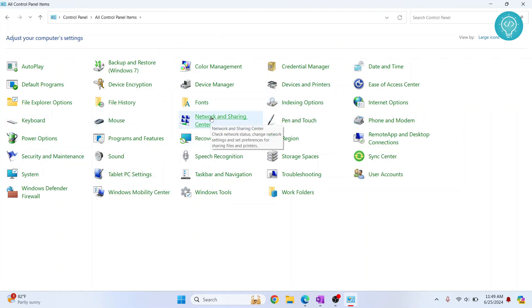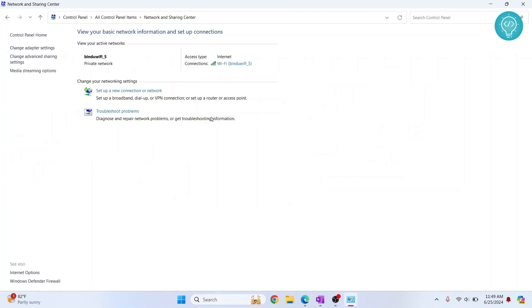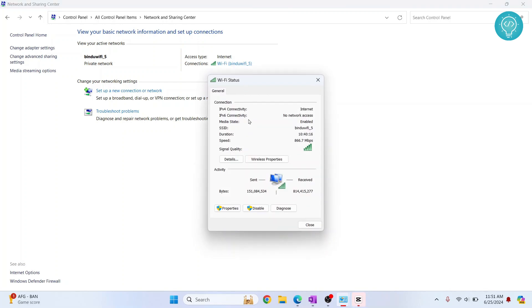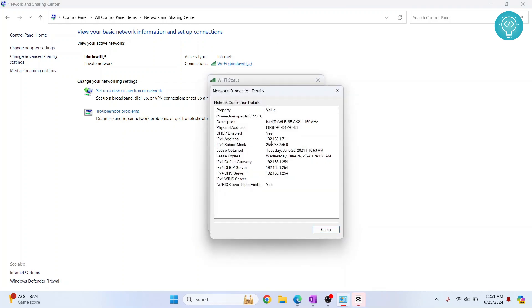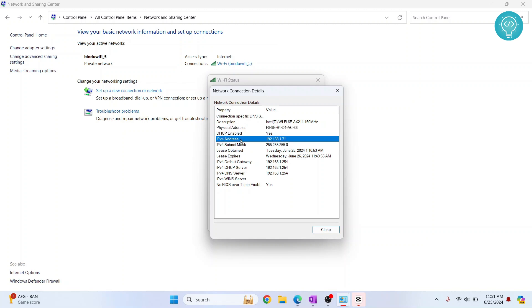Network and Sharing Center. Here you will see the Wi-Fi name that you are connected to. Click on it and then click on the 'Details' button. Now, as you can see, this is the MAC address and this is the IP address. If you have any questions, let me know in the comments below.